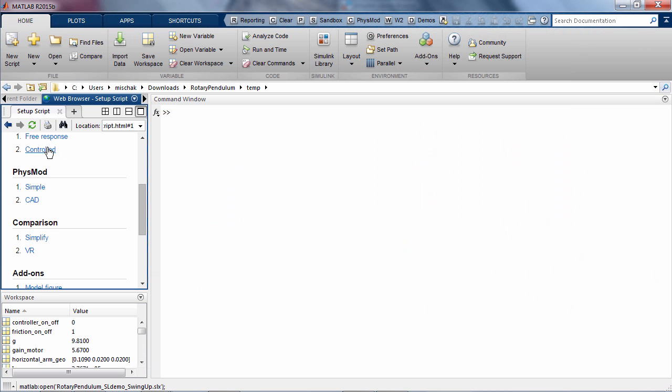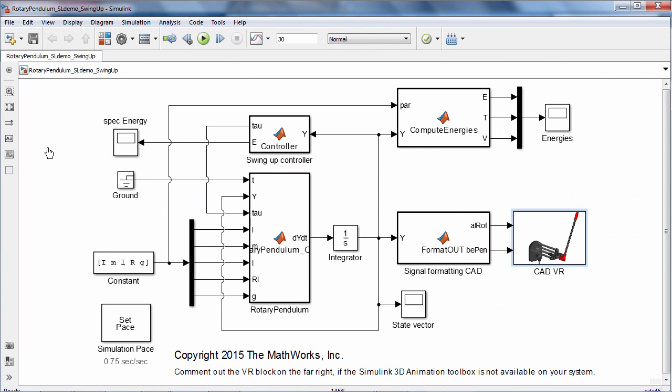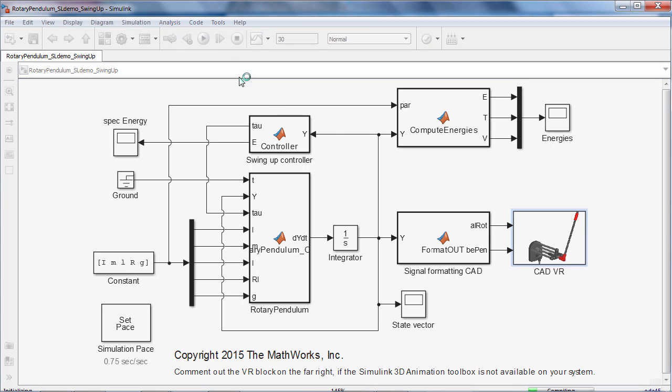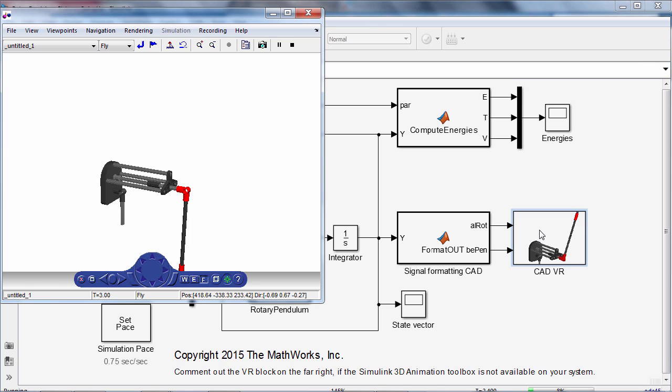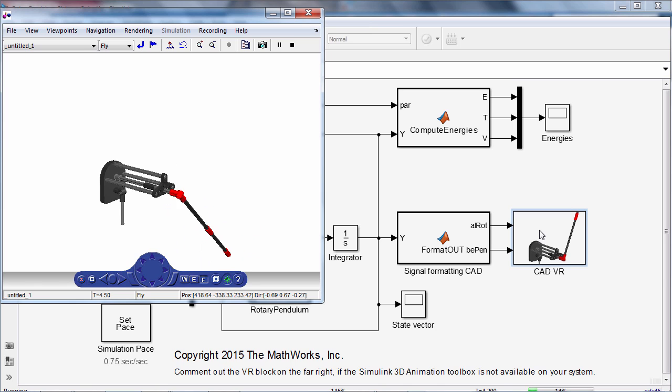The Simulink model simulates the controlled Rotary Pendulum. Run the model and open up the VR, the virtual reality sync box. Again you see Simulink 3D animation, this time with an imported CAD model.